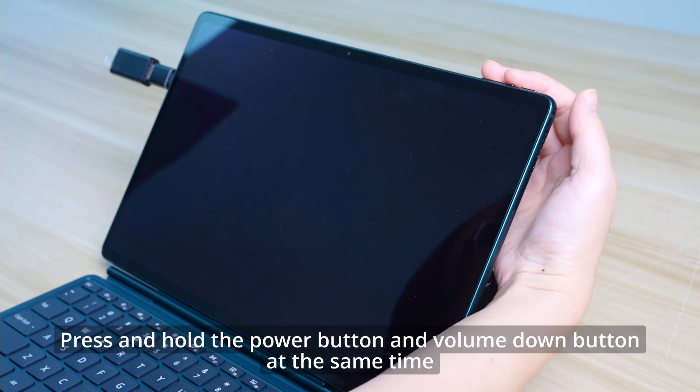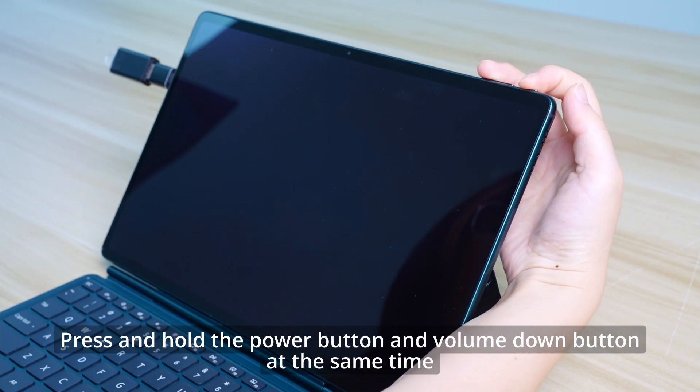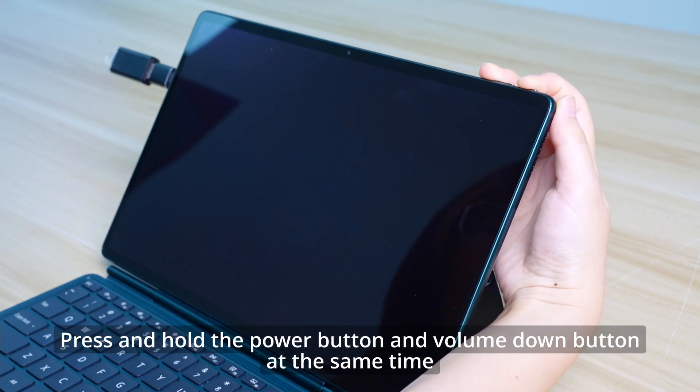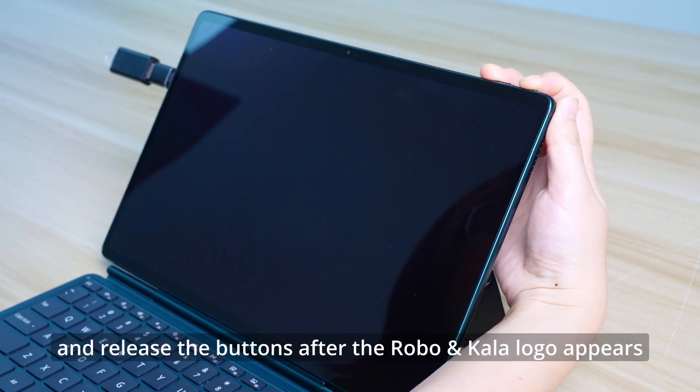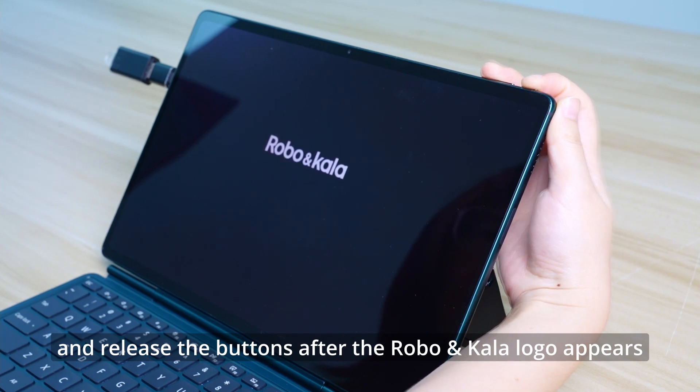In shutdown state, press and hold the power button and volume down button at the same time. Release the buttons after the Robo & Kala logo appears.